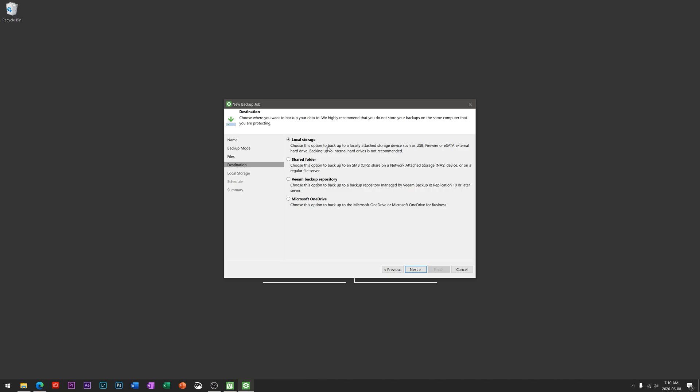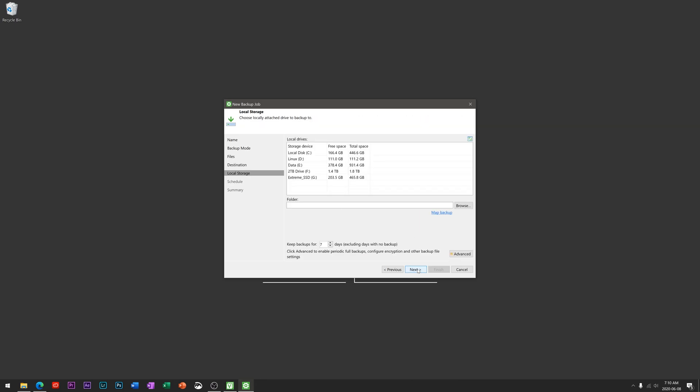We're going to use the local storage option. I have a two terabyte hard drive that's always connected to my computer. It houses my music, movies library and stuff like that, so I'm also going to use it as my backup location. That's going to be this one here. I got 1.4 terabytes available on it, so lots of room to backup.